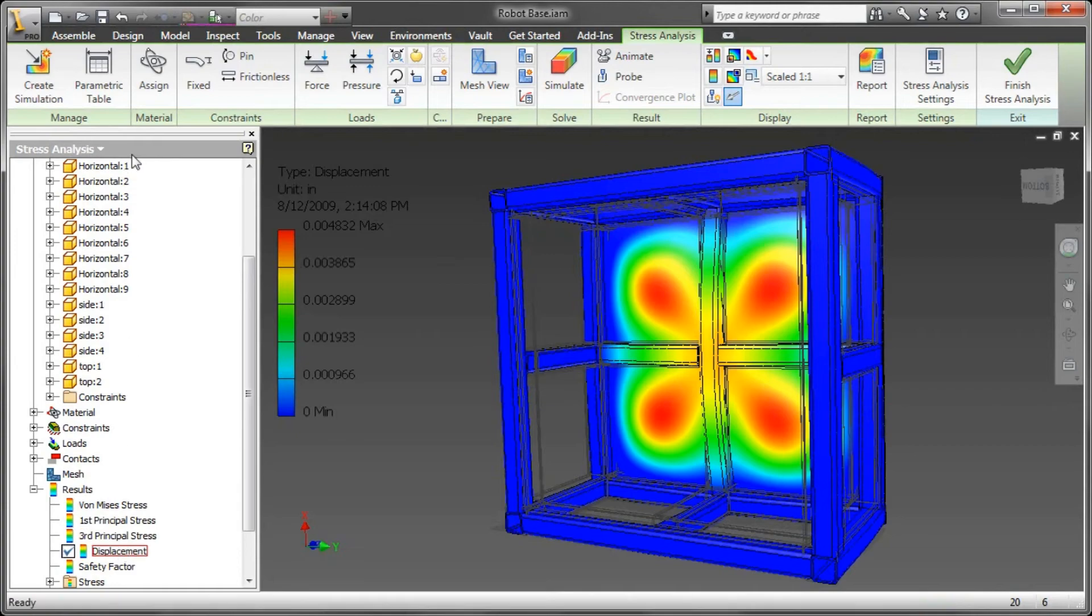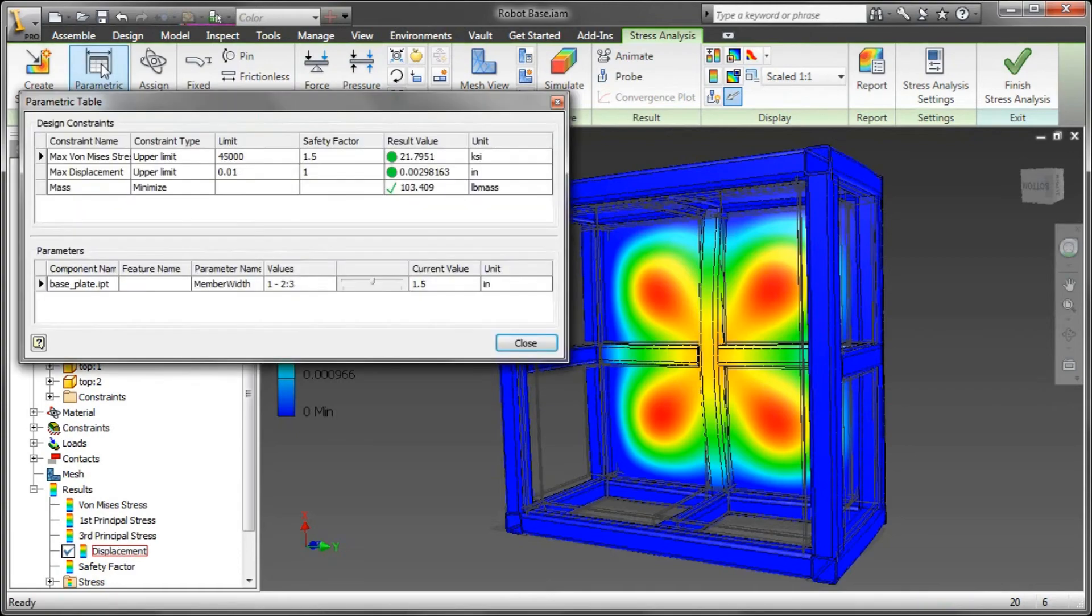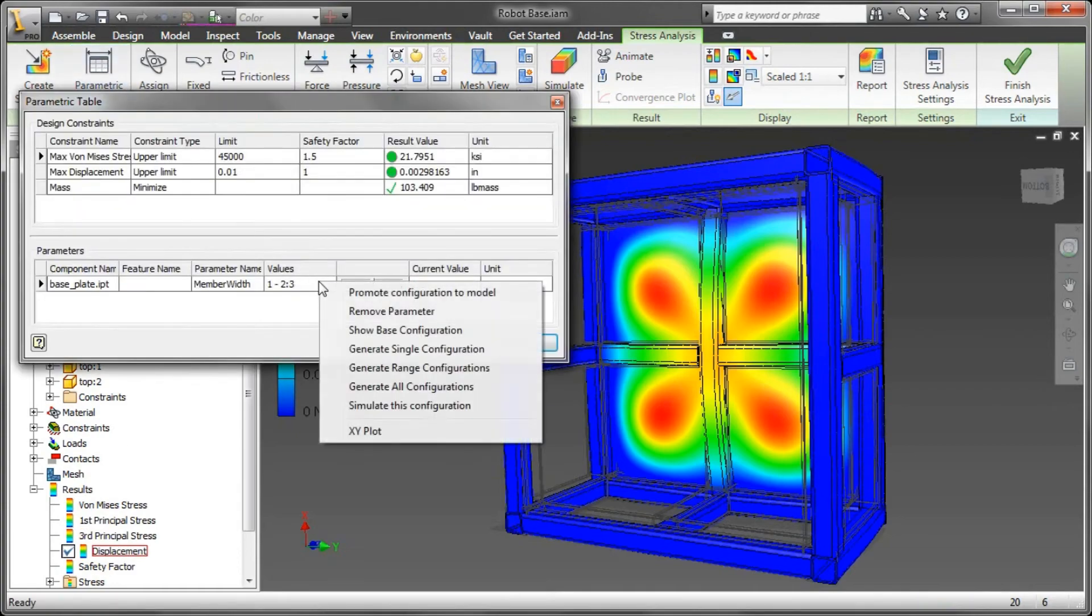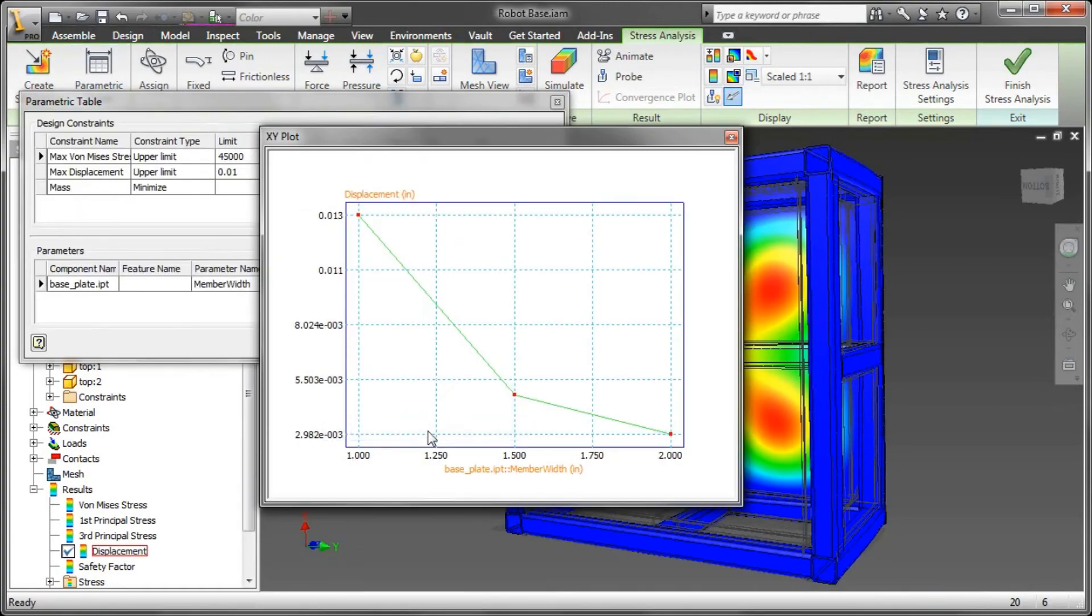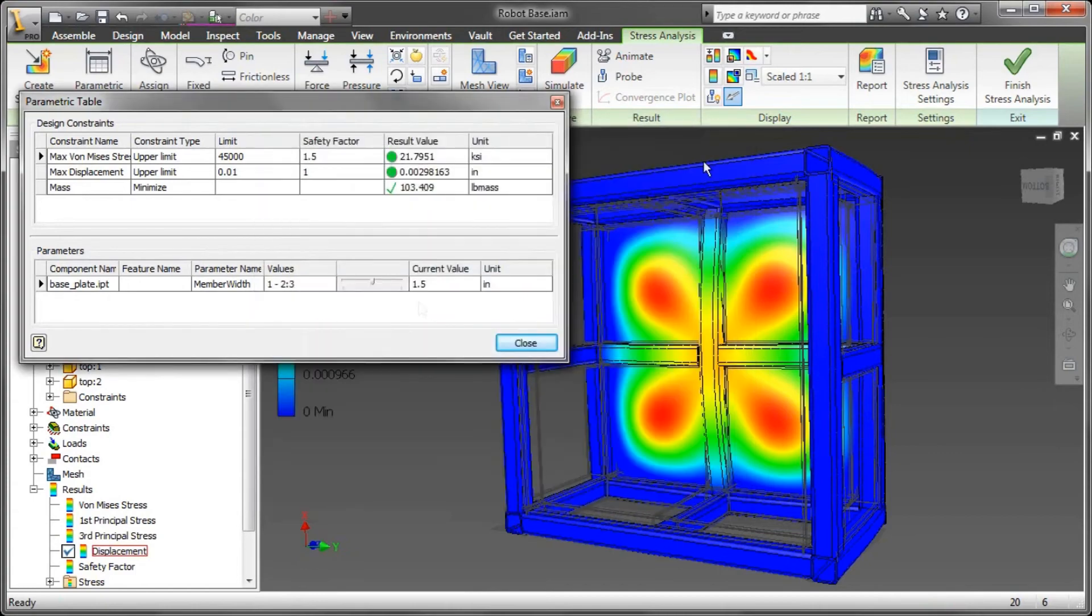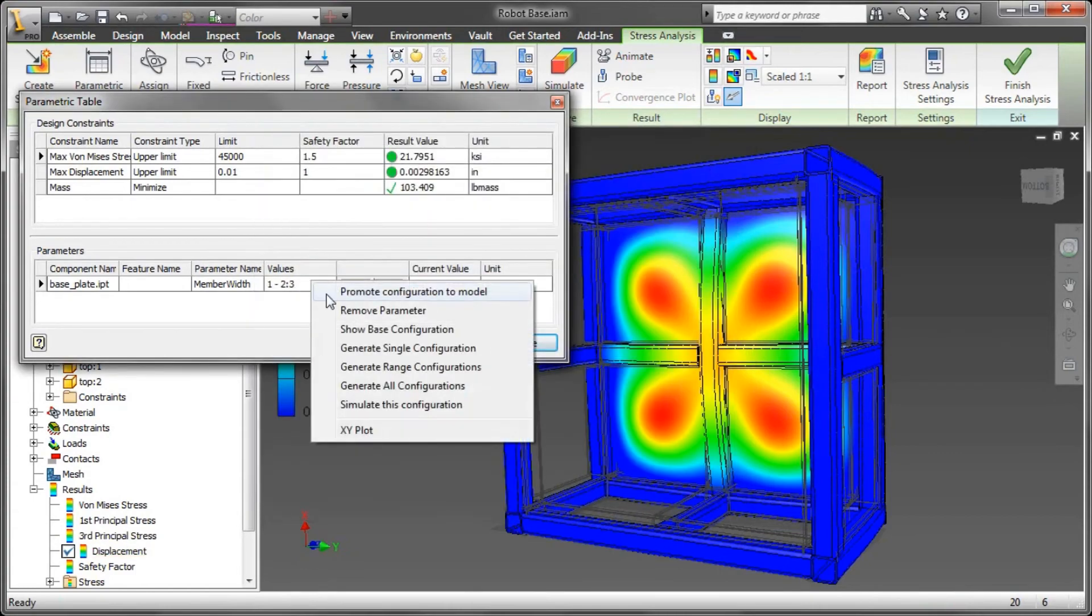Now, as you saw in previous demonstrations of utilizing this simulation functionality, I can publish these all out, but here I'm going to go ahead and plot out the displacement on a graph.